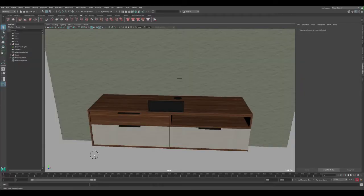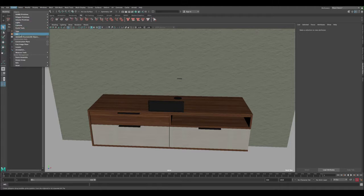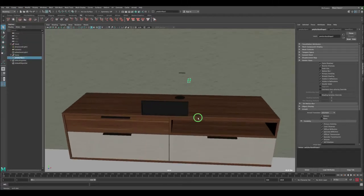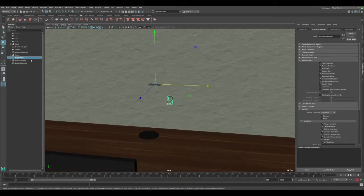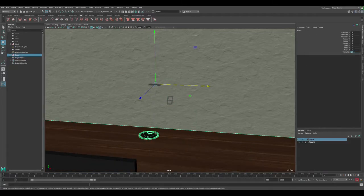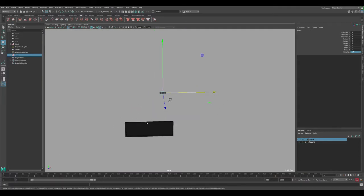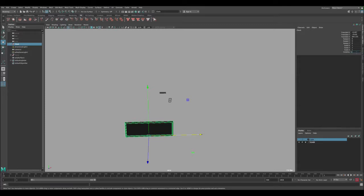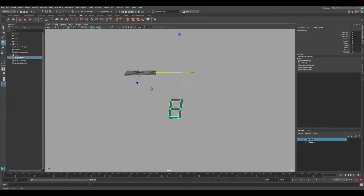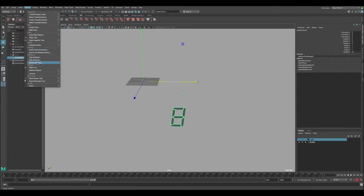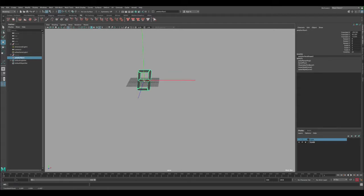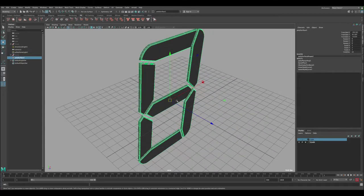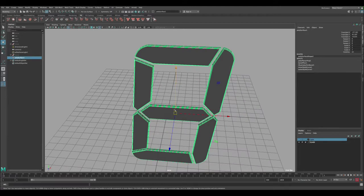Now in Maya, go to Create > Add Illustrator Object, pick the file, and you can see the file has been imported to the scene. This is what we have — the number 8. Let me hide the other things we don't need for now, including the clock body. Let's center the pivot and then snap it to the middle of the scene by holding X and using the middle mouse button, snapping it to the grid.